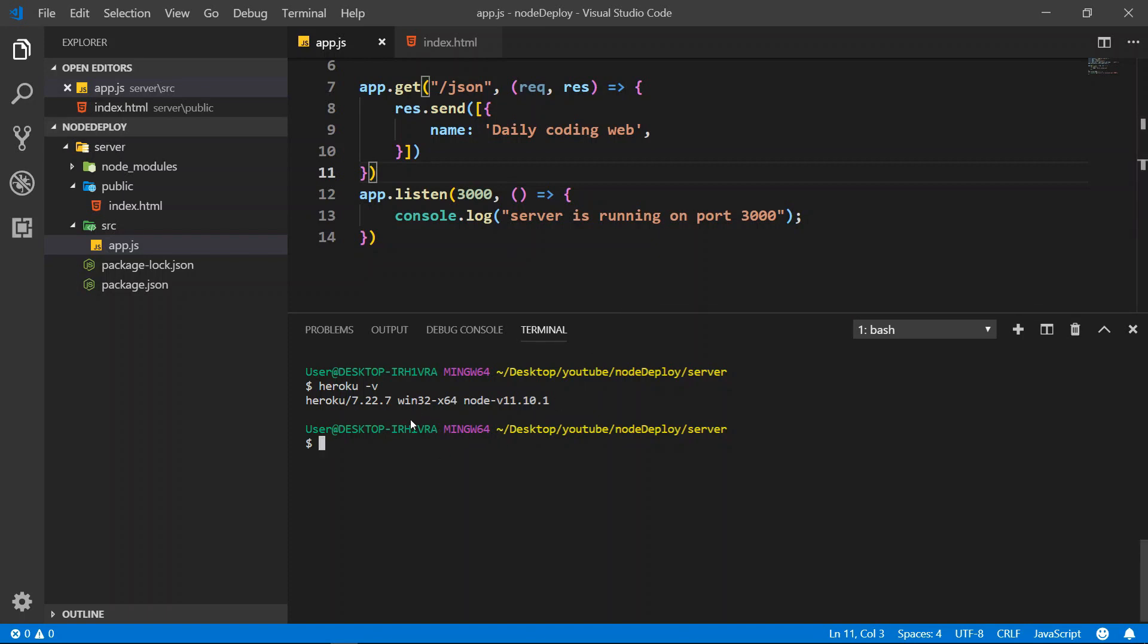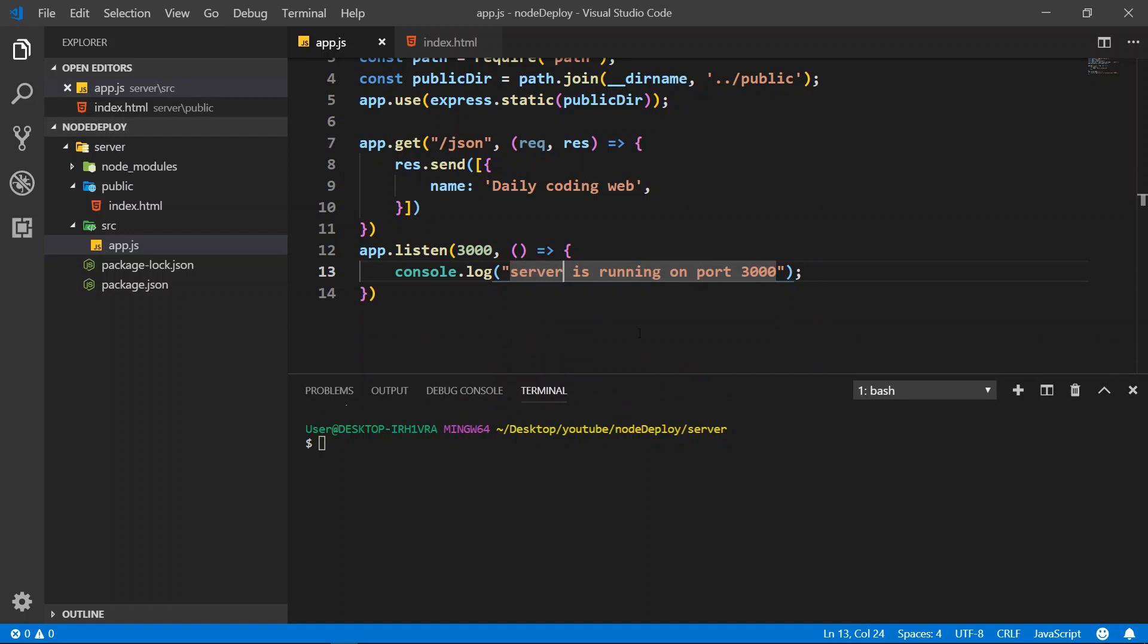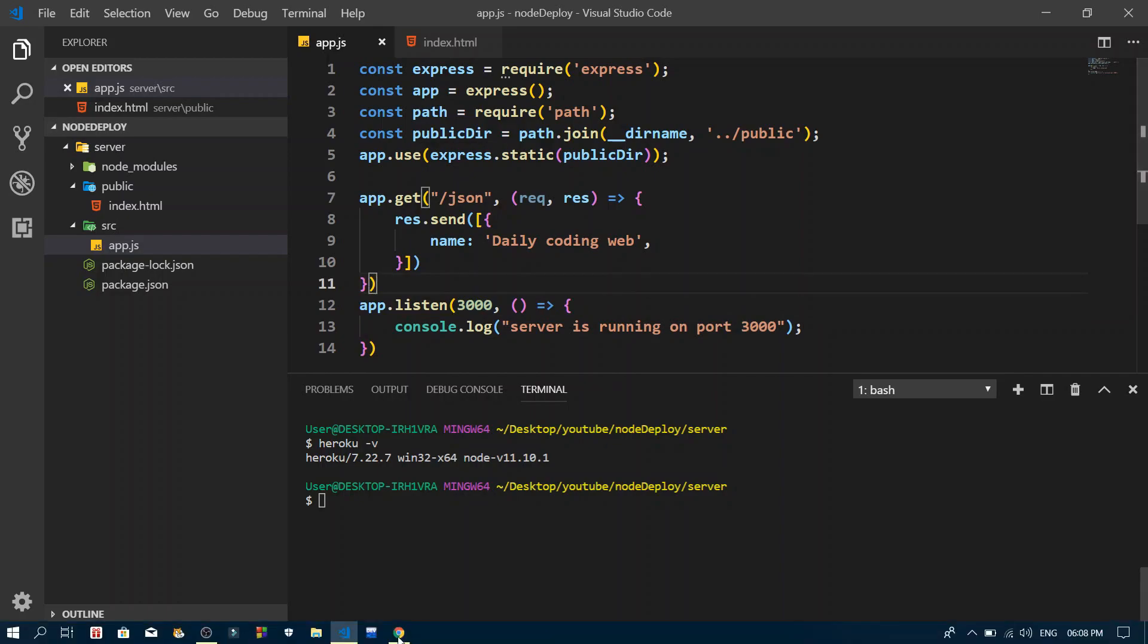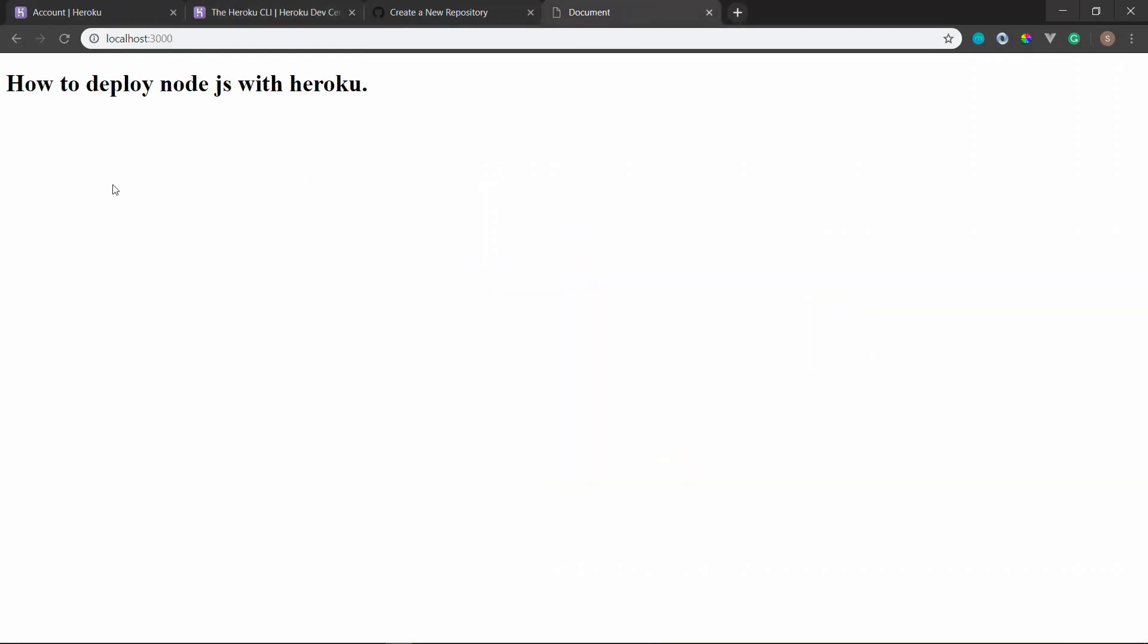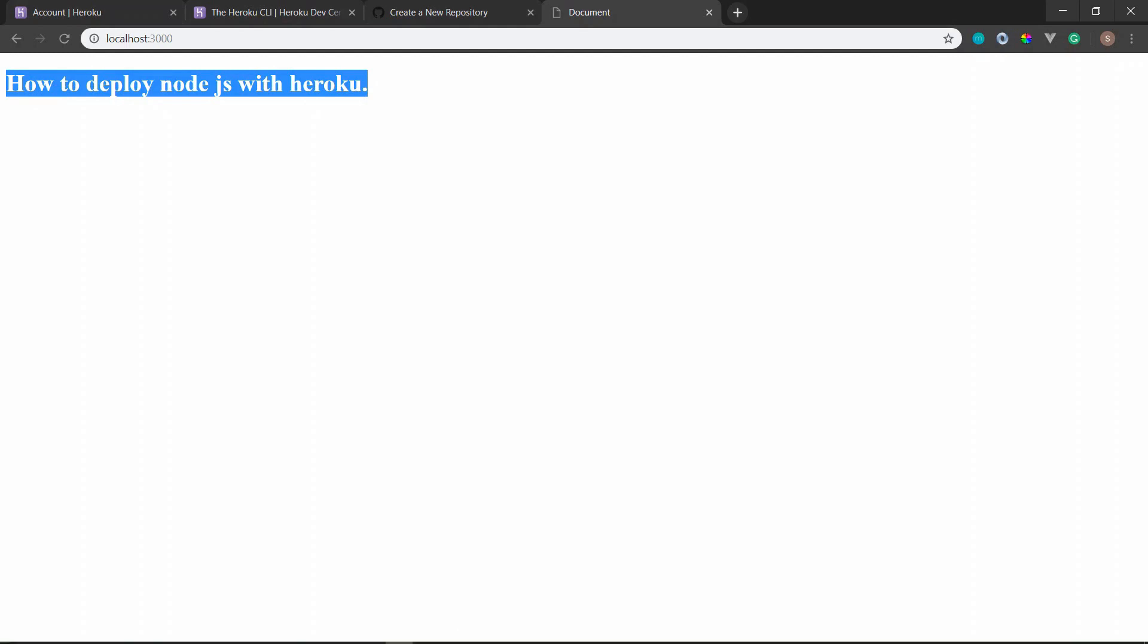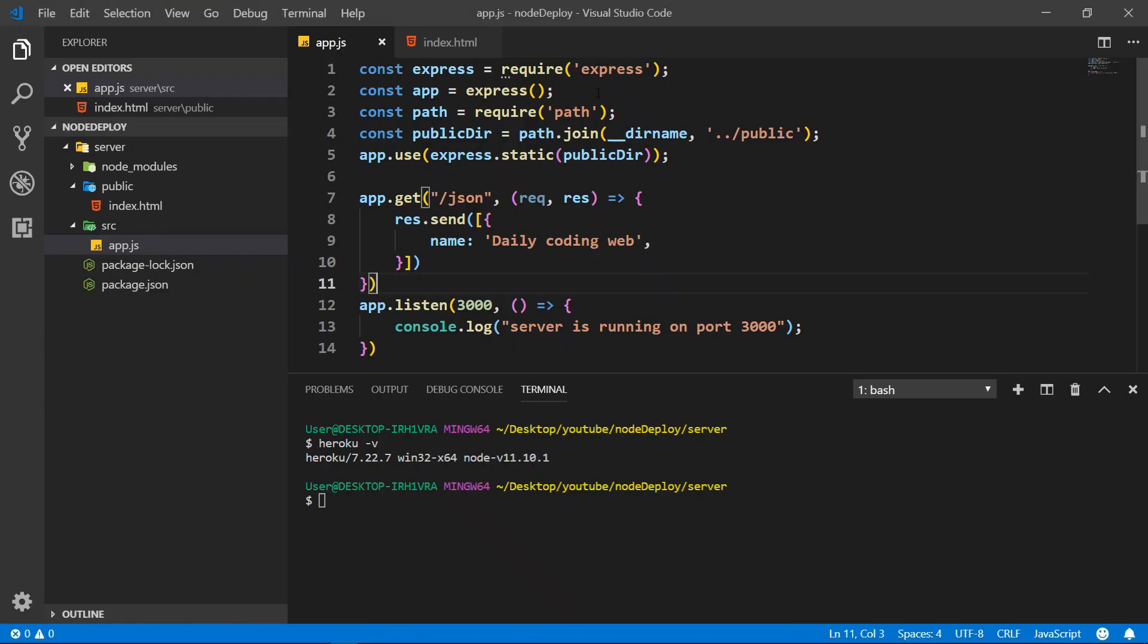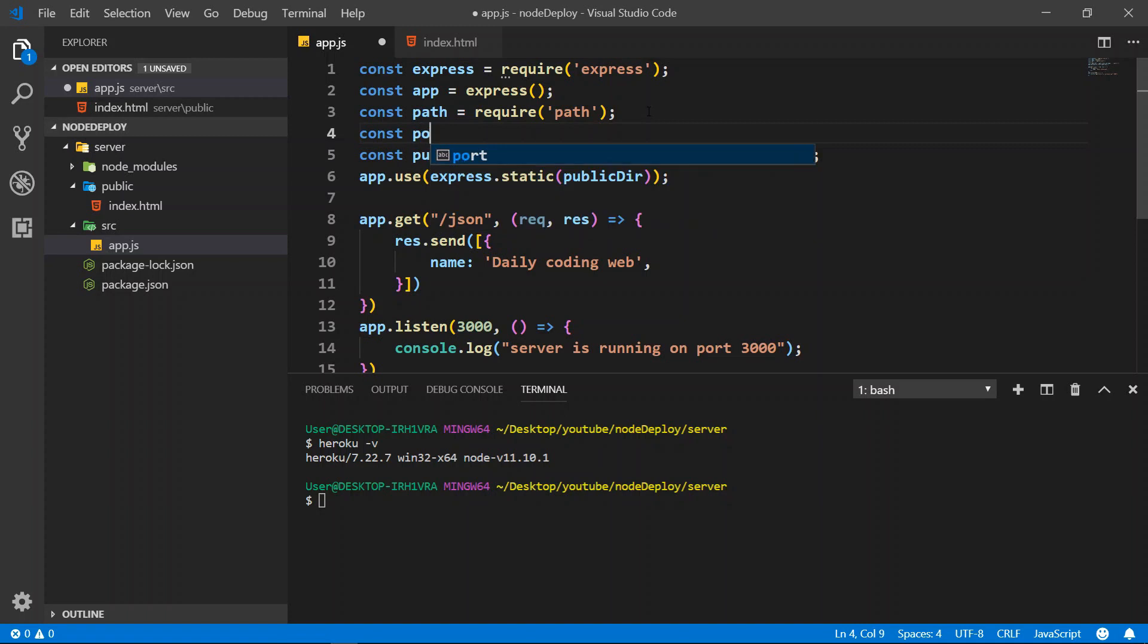Let's see how we can deploy it. The first thing that we need to do is change our port number. This is by default port 3000, but when we host to Heroku there's no port 3000. It will throw an error. So what we need to do is create the Heroku port.